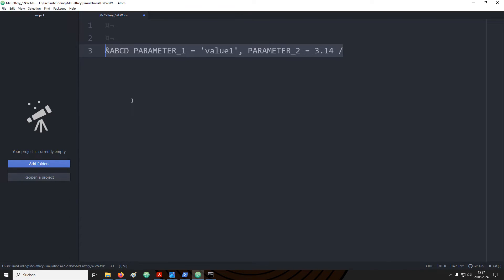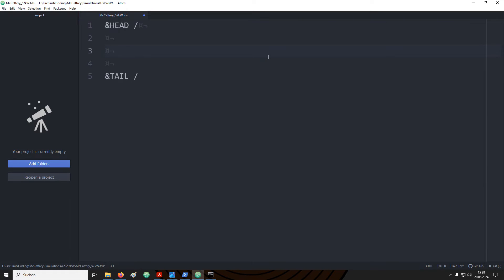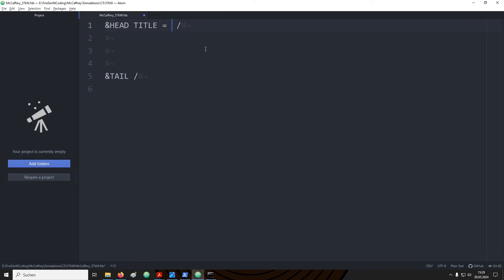Alright, now let's start setting up our first input file. The input file starts with the head name list and ends with a tail. All the instructions to FDS are to be written between these two. We can provide a couple of parameters to the head name list. The first one would be a title. The parameter name is title in all capital letters, followed by an equal sign.